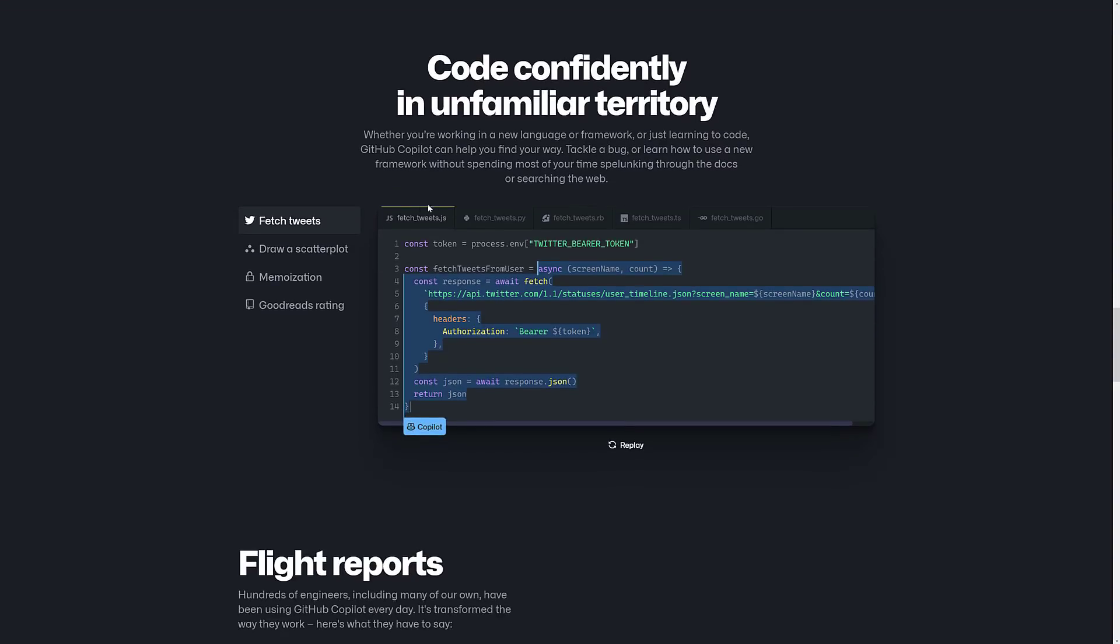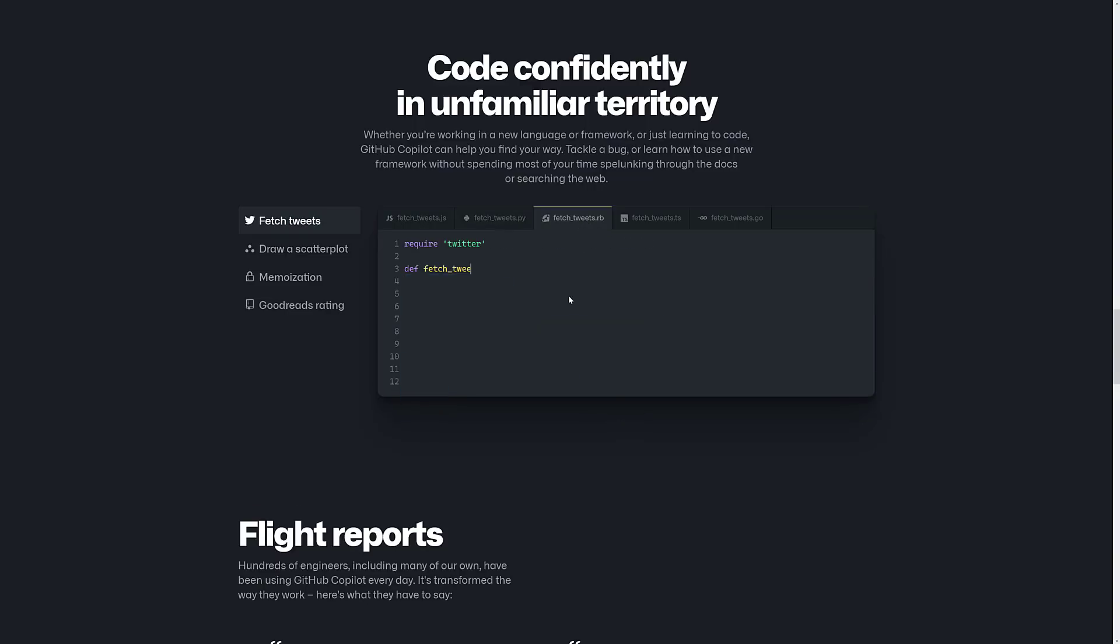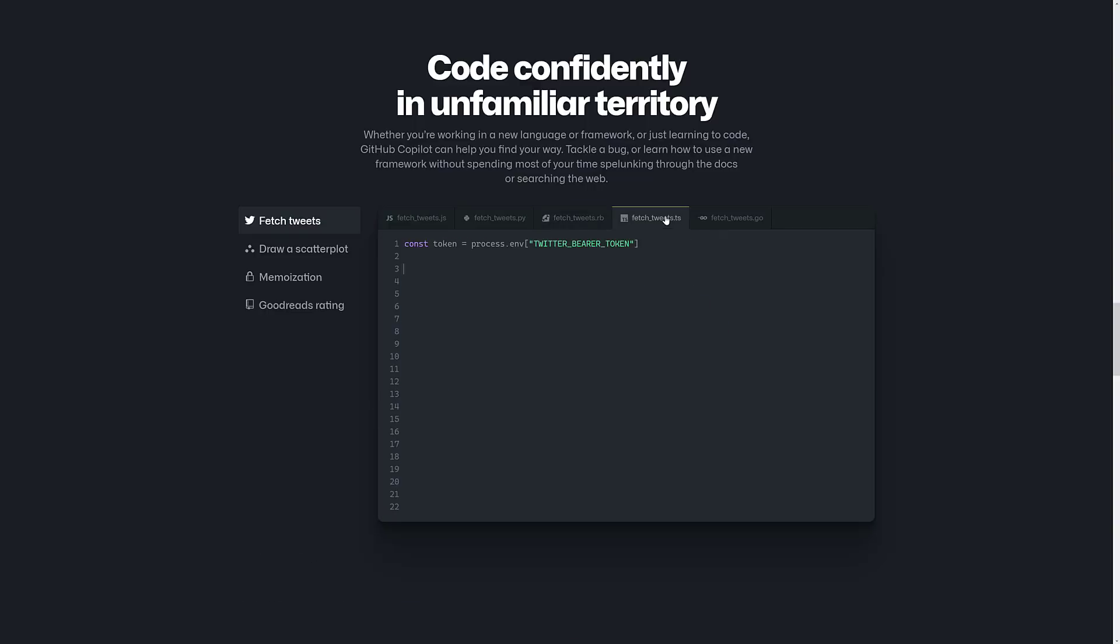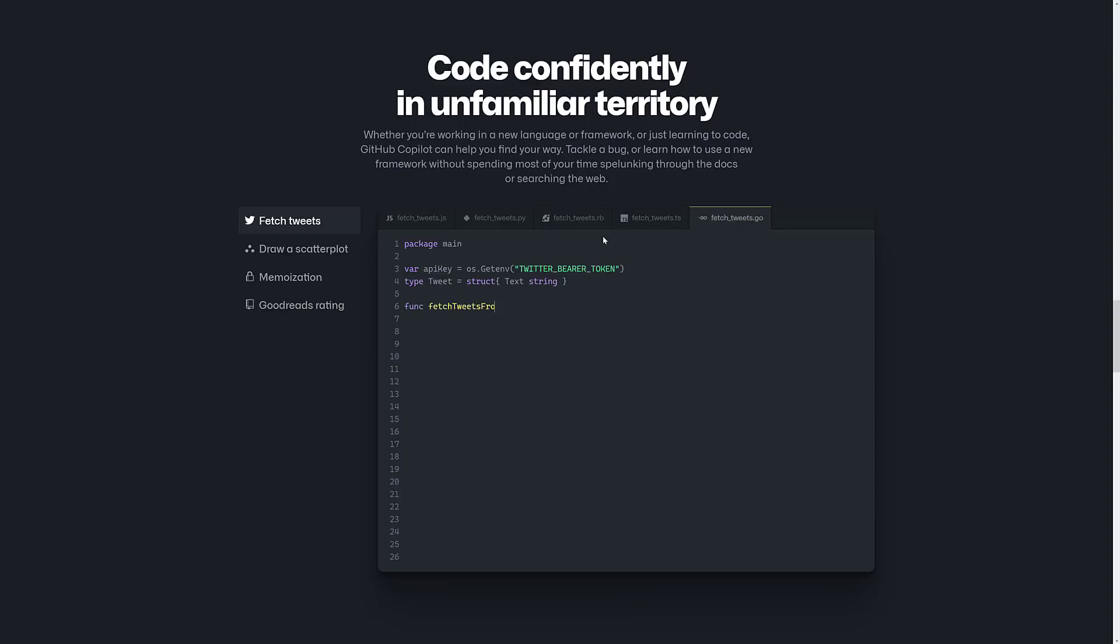So you can see some common codes out there. There are fetching tweets in JavaScript, in Python, in Ruby. Again, all you're feeding it is the function name. And it is figuring out the rest. So there we just had TypeScript. And finally, we have Go.